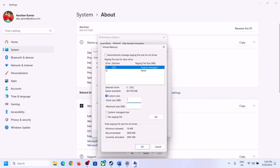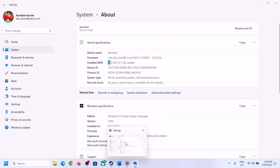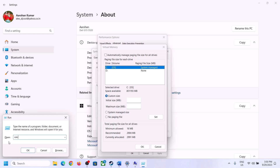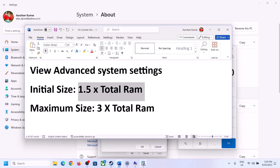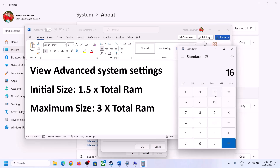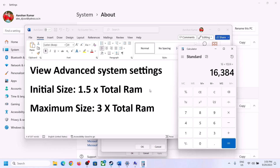In my case total RAM is 16 GB. To convert to megabytes: 16 GB × 1024 = 16,384 MB. Initial size = 1.5 × total RAM in MB. For 16 GB: 1.5 × 16,384 = 24,576 MB. So the initial size is 24,576.